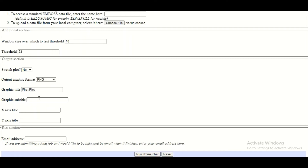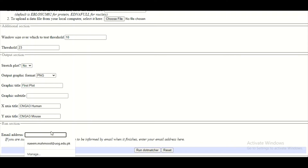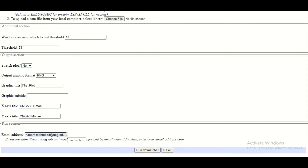What graphical subtitle do you want to give to your plot is up to you. What is an x-axis title and what is a y-axis title — let's assume I'm going to give CNGA3 human on the x-axis and CNGA3 mouse on the y-axis. We can also give our email address in this box and when the job is completed I will get a notification. But this information is not mandatory — it is optional. If you give the email it will be good, if you don't give the email then it's also fine.